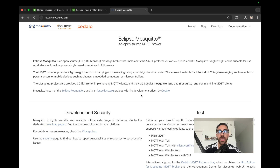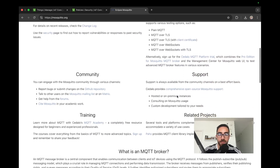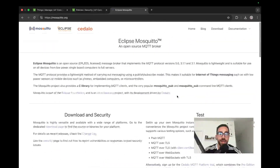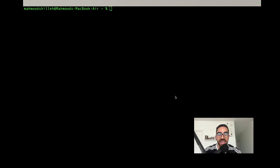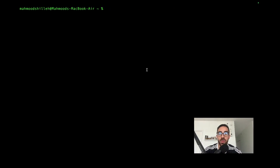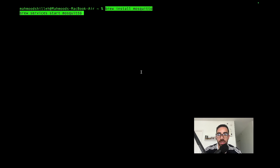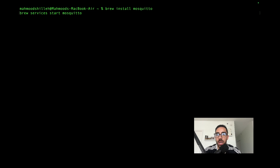We'll be setting Mosquitto up on macOS, but on Windows or Linux you can find documentation to install it — it's very similar, just running commands in a terminal or cmd. To install on Mac, simply run 'brew install mosquitto' and then start Mosquitto. Once that's done we'll move on to configuring the broker settings.